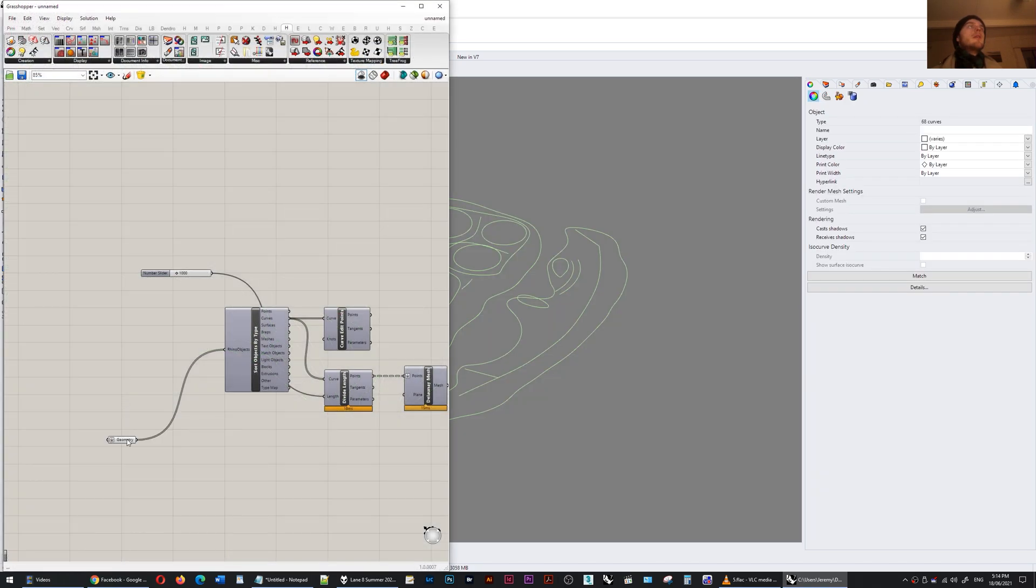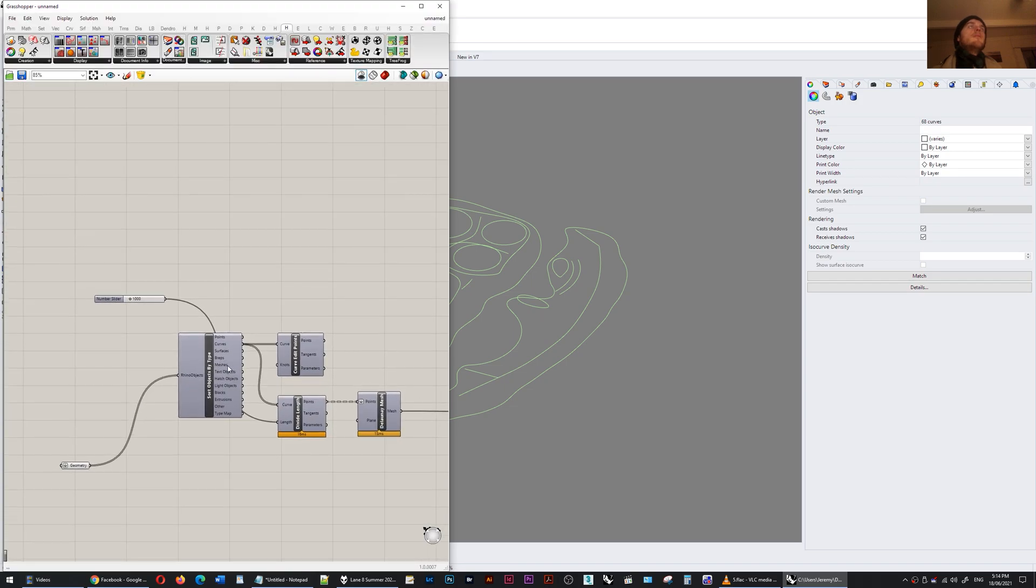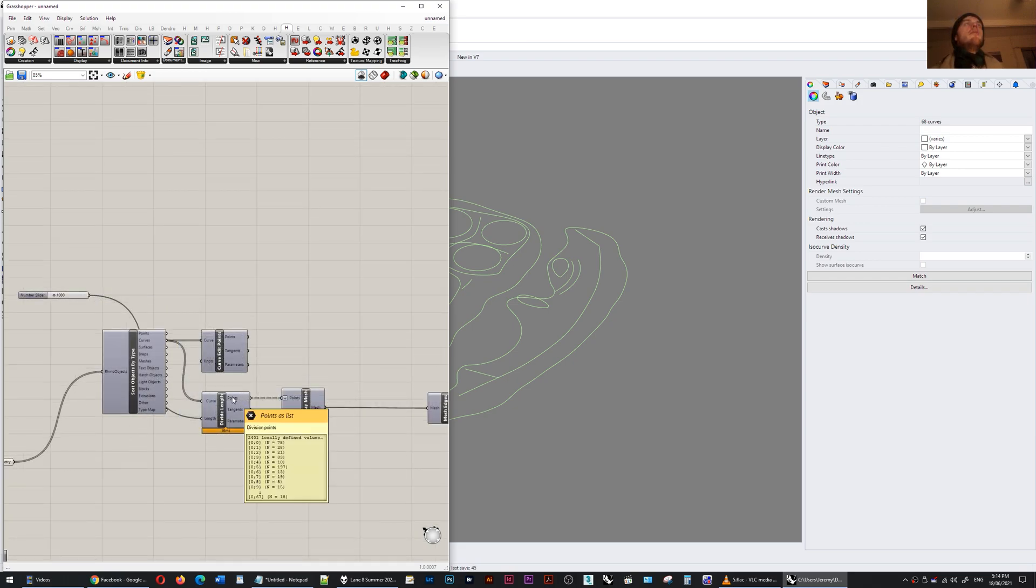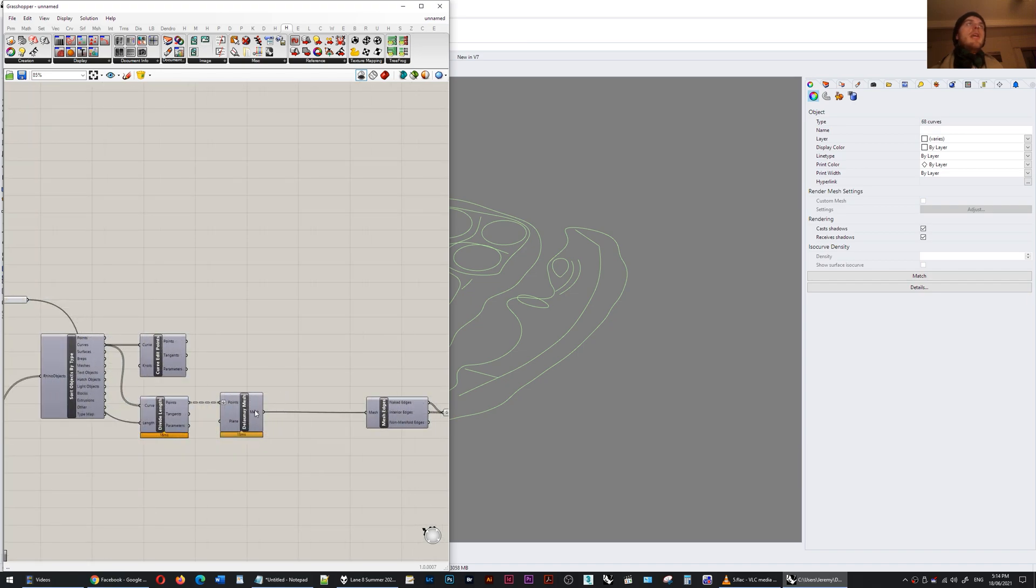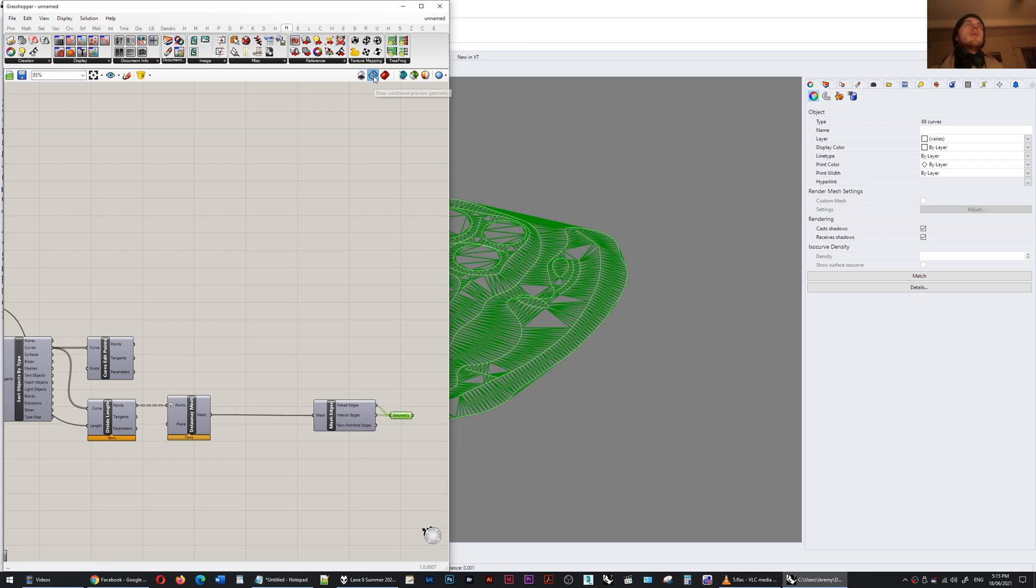So I'm going to right click this geometry container and set multiple geometries. I've just got this going into sort objects by type but that's unnecessary. Curves are coming out. Dividing the curves by length into points and I've set that length to be one meter. These points have then been flattened as they're being dumped into the Delaunay mesh component which outputs an invalid mesh.